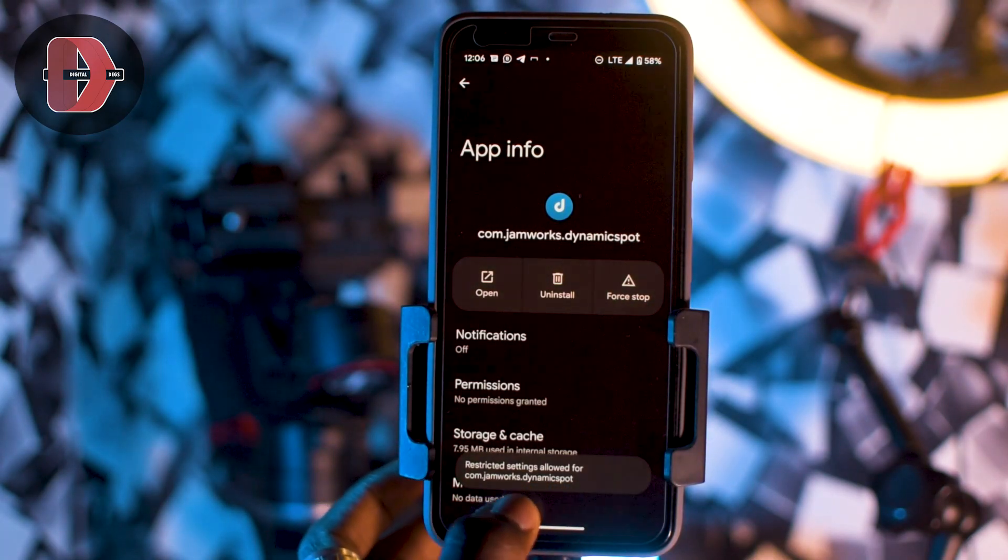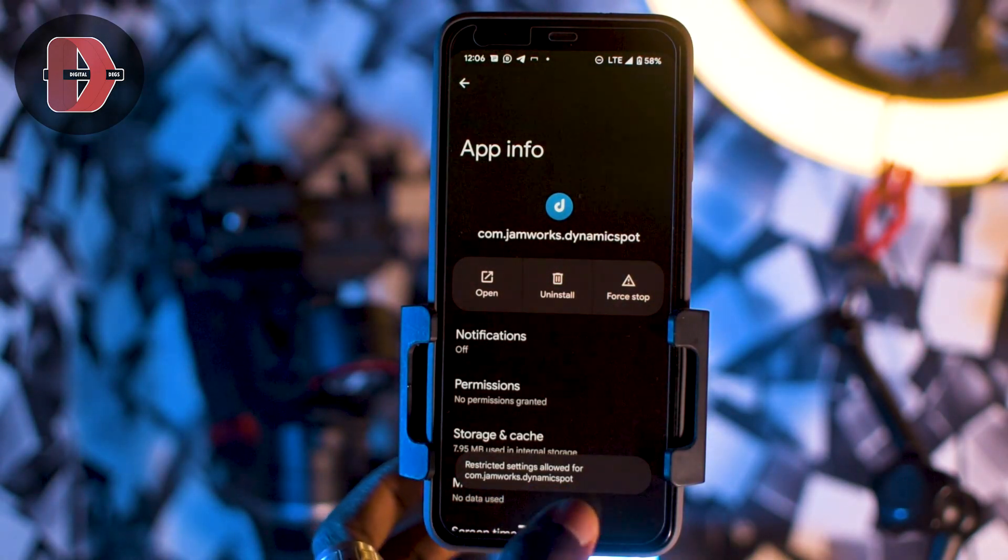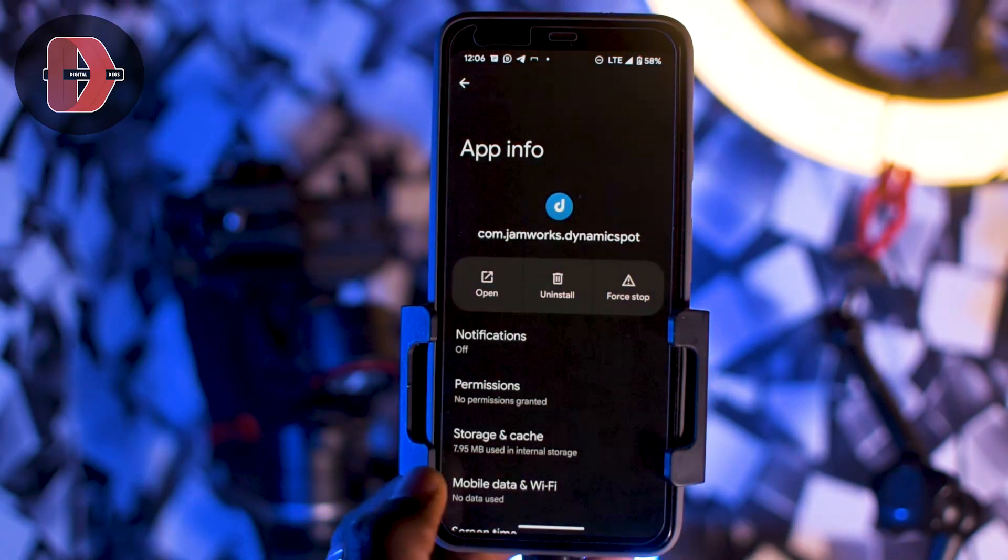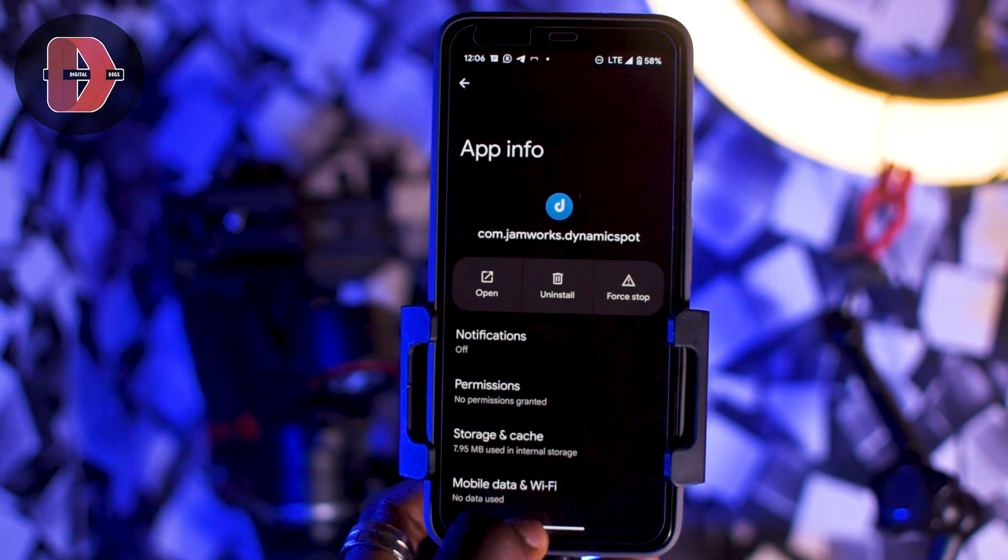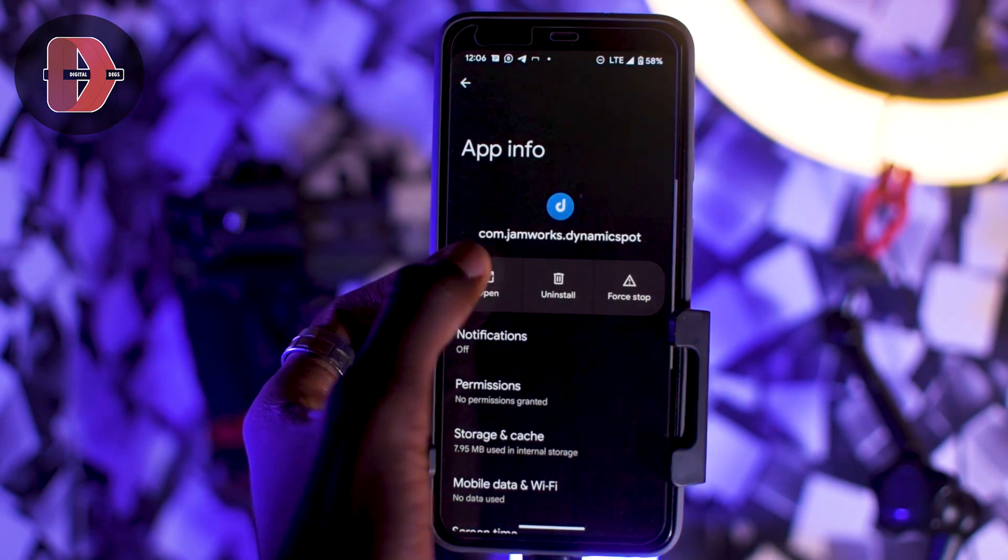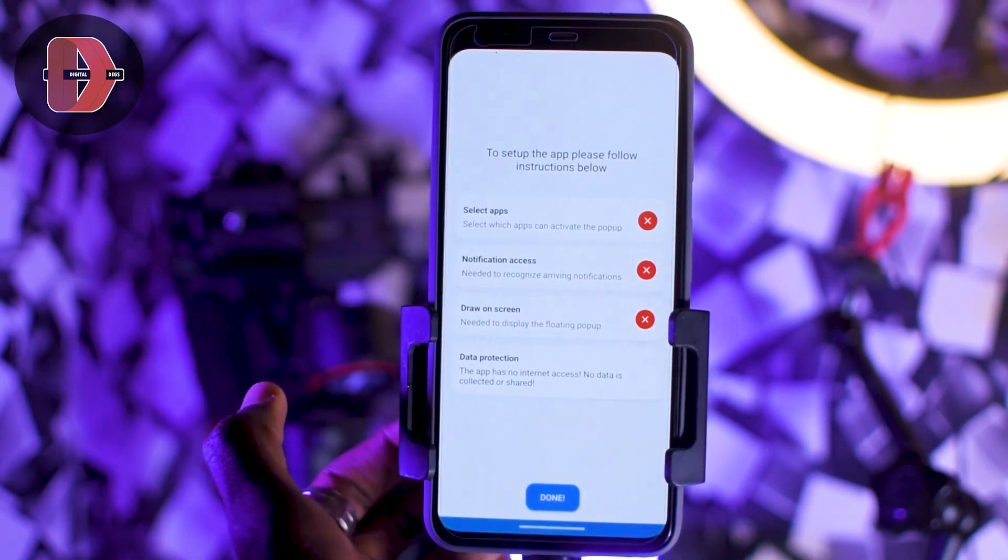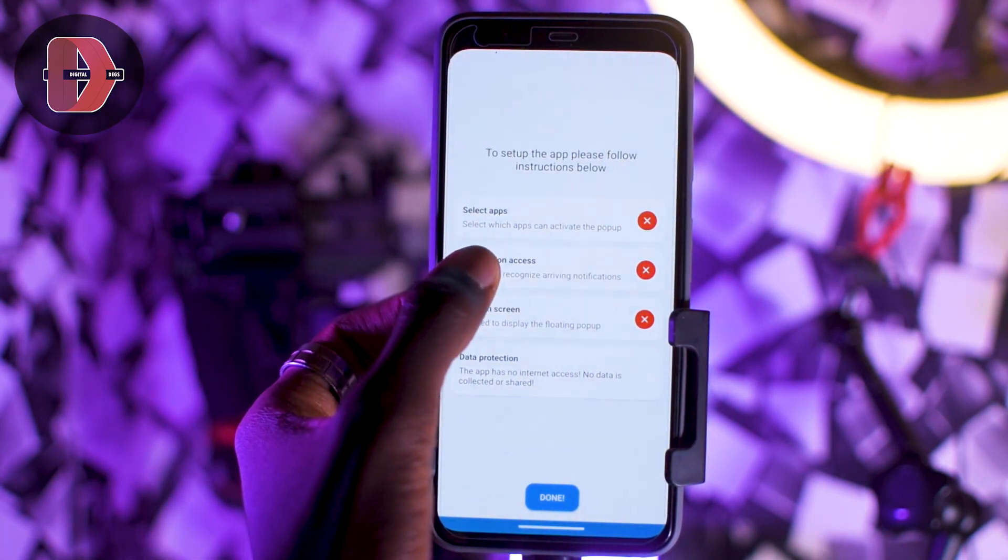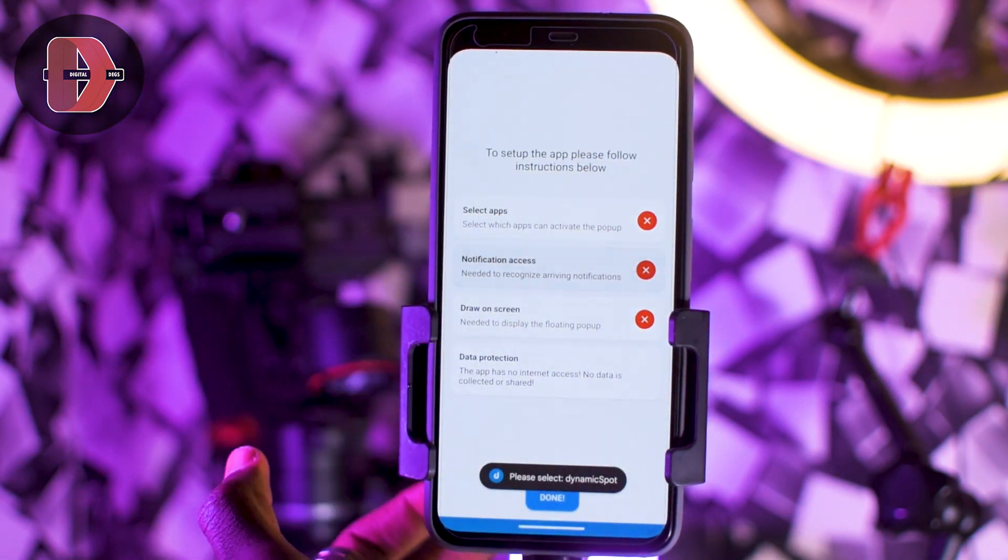As you can see, Restriction Settings Allowed for Dynamic Sport right here. We're going to open our application and try giving it the notification access.